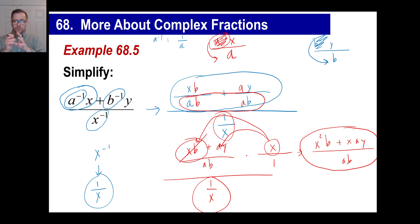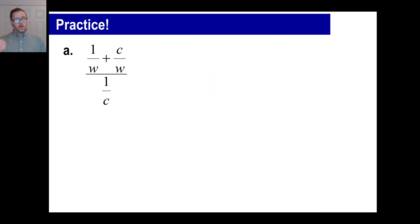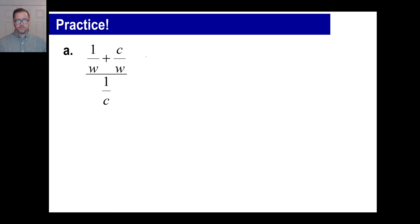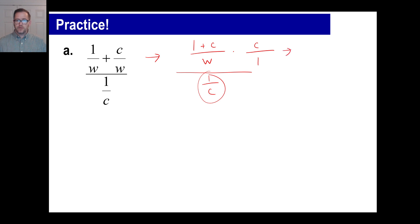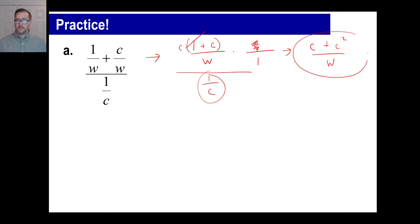Hit the pause button and try part a. This is going to be 1 plus c over w, divided by 1 over c. You know what to do with fractions — take the divisor, flip it, and multiply, giving c over 1. Distribute: c times 1 is c, c times c is c squared, and w times 1 is w. That's all you've got to do.